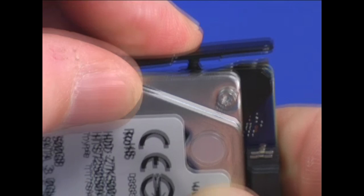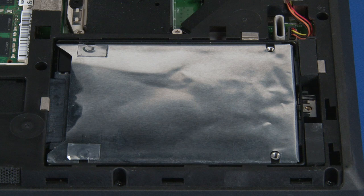Slide the drive into position and connect the drive to the system. Install the single retaining screw.